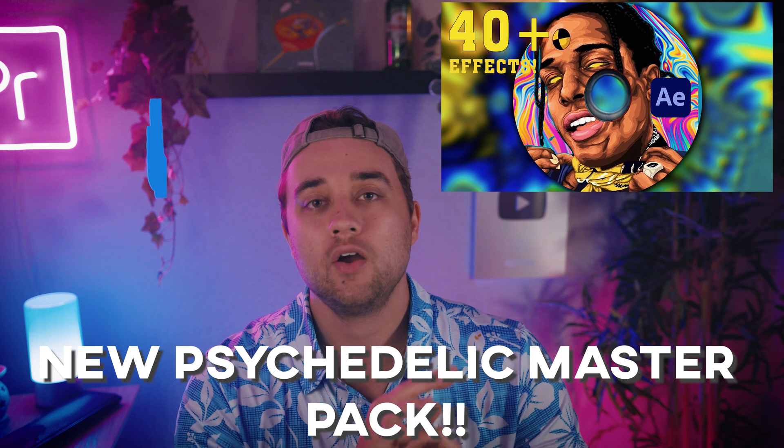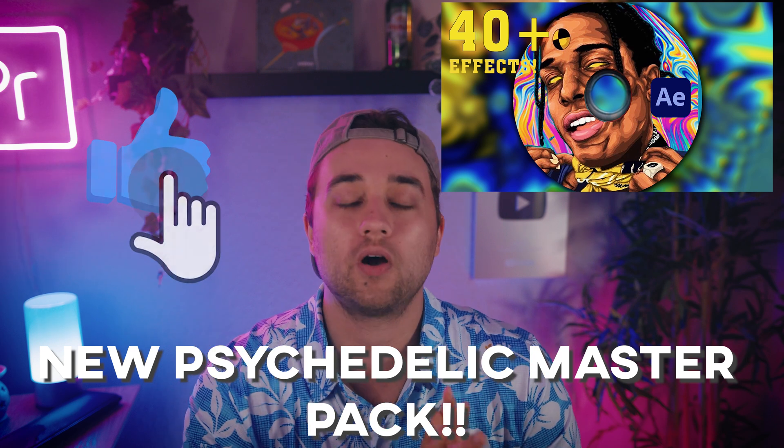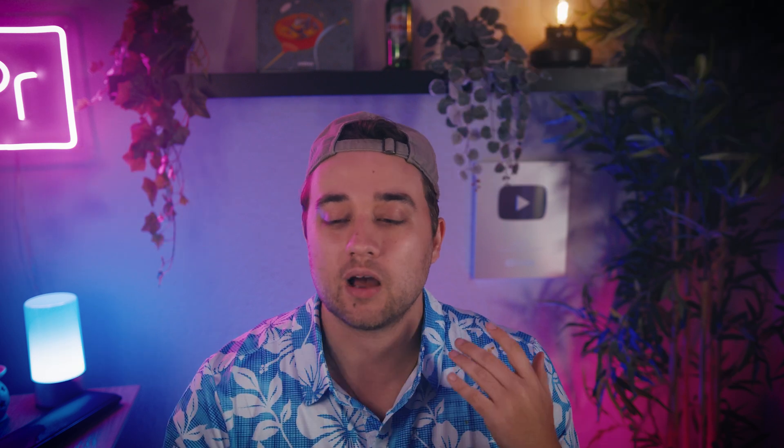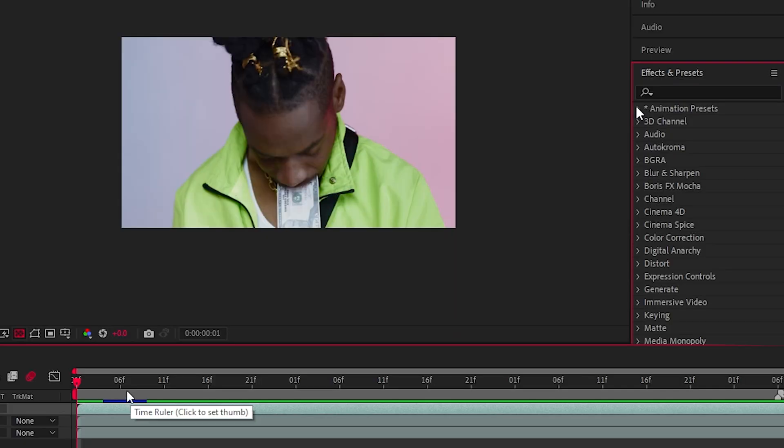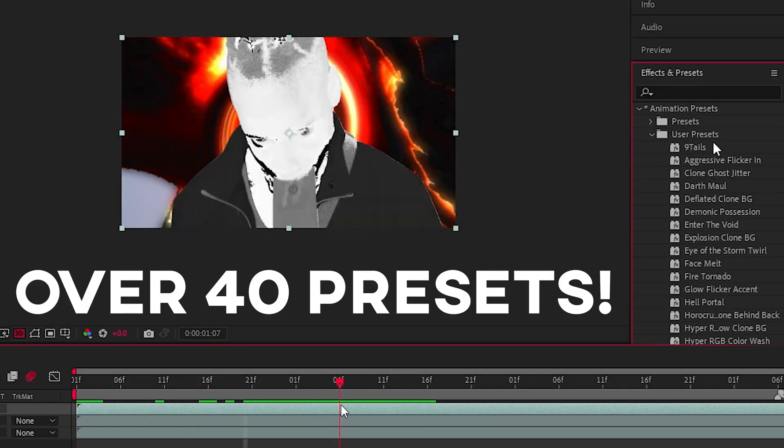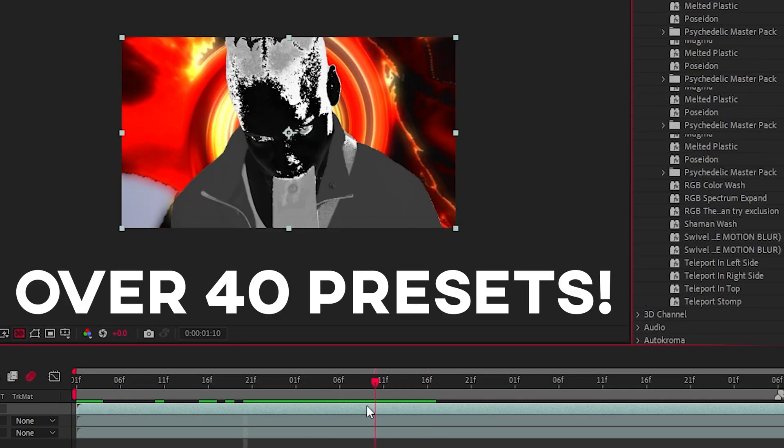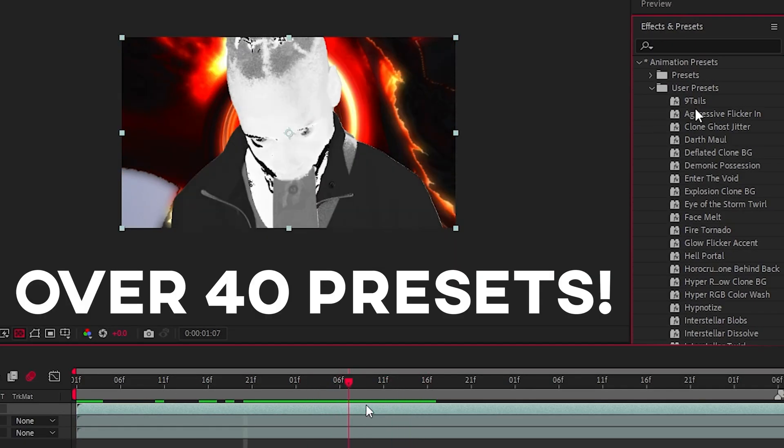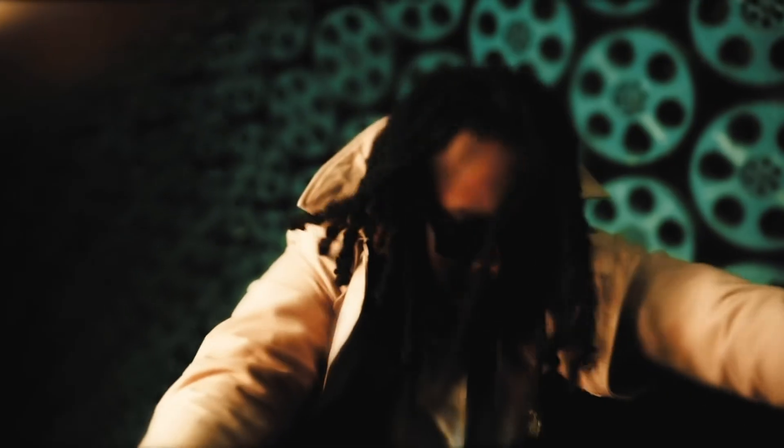But I also want to announce the Psychedelic Master Pack, over 41 different presets, a ton of these tools that you see in these modern music videos. This is definitely my most ambitious effect pack yet. I wanted to take a lot of the crazy distortion that previously was only available in expensive third-party plugins and give you access to those cool looks at an affordable cost.